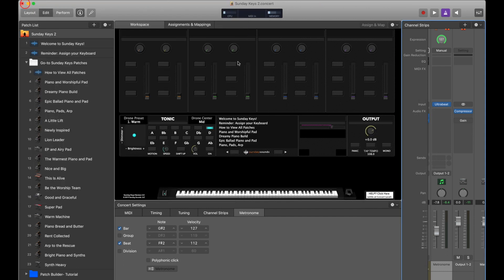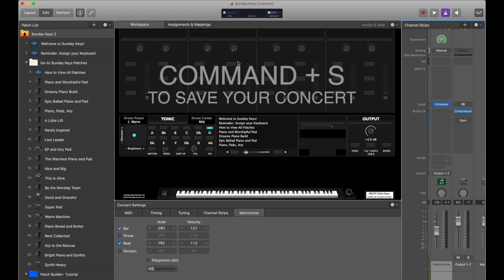Once you've made the changes that you'd like, just save your concert by hitting Command S on your keyboard. The next time you open up this concert, you'll have the new updated metronome sound instead of the default. If you'd like some more help on setting up Main Stage's metronome for a live context, I'll include links in the description to some other helpful tutorial videos on how you can run Main Stage as your click source.